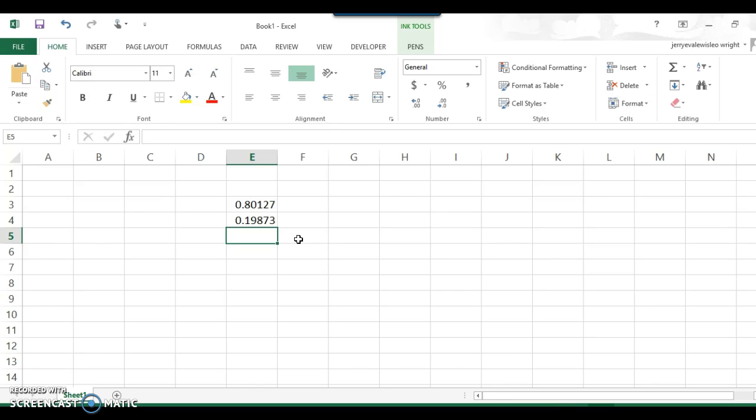And that's it. A couple of examples of using some kind of computer software to compute the areas under the normal curve for you.